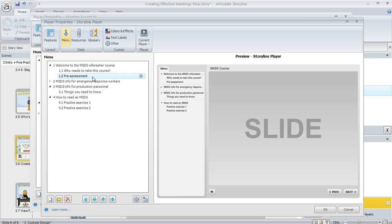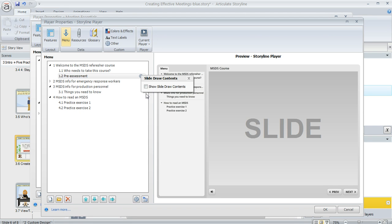If you want to list all the titles of each question slide from that bank what you can do is click on this gear icon and then select show slide draw contents.